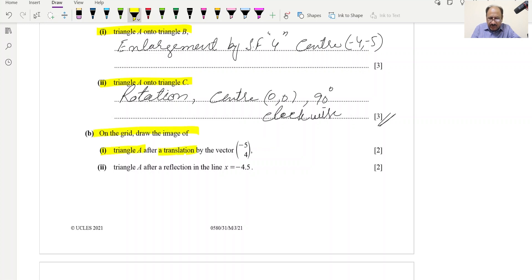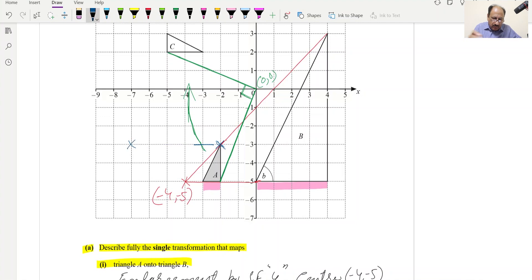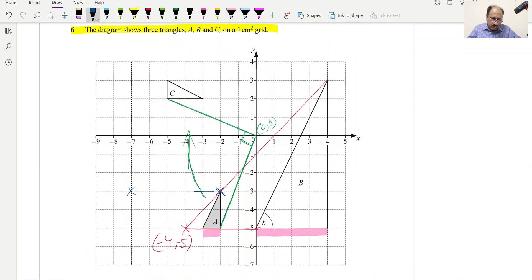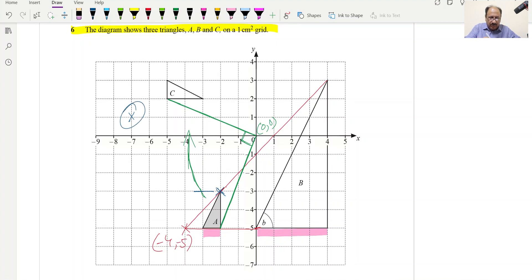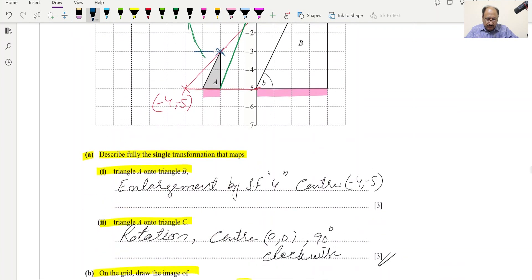Part C: On the grid, draw the image of triangle A after translation by vector (−5, 4). Moving each vertex: −5 in the x-direction and +4 in the y-direction. Plot the three new vertices and join them to get the translated triangle.